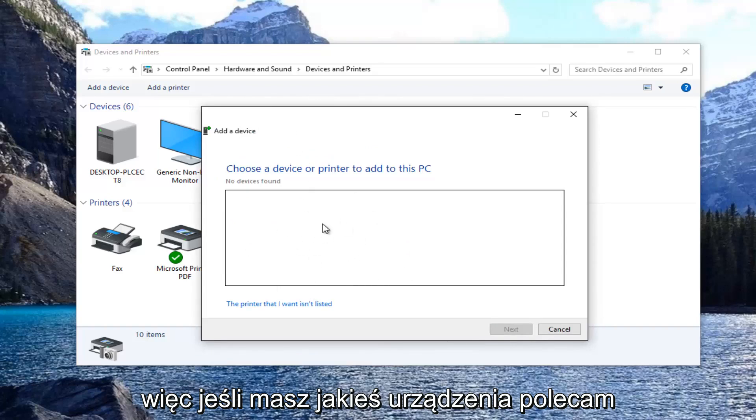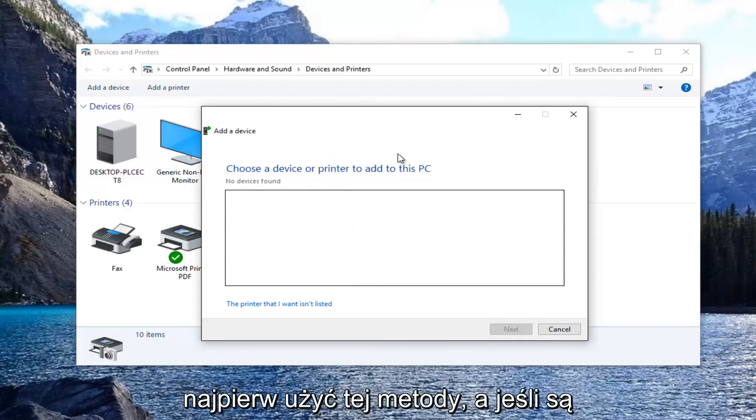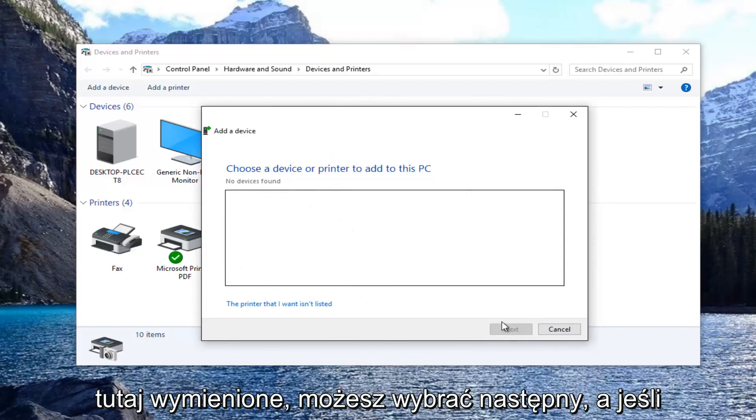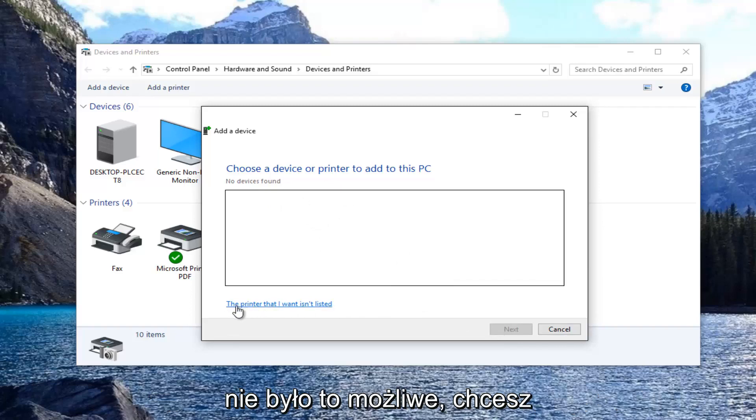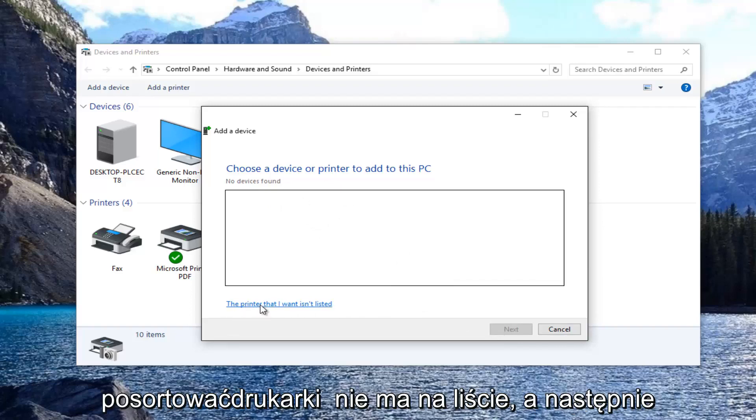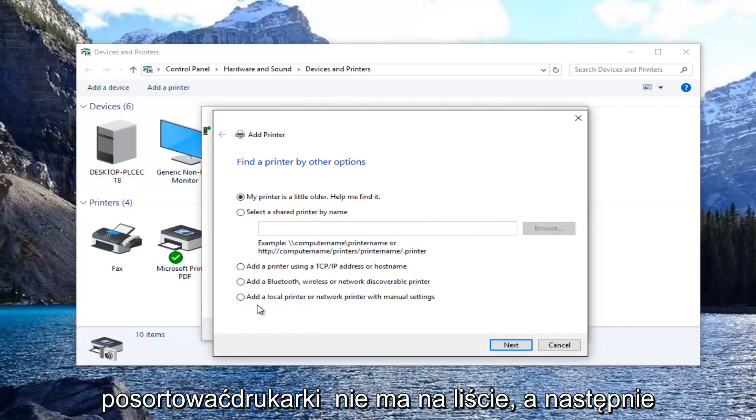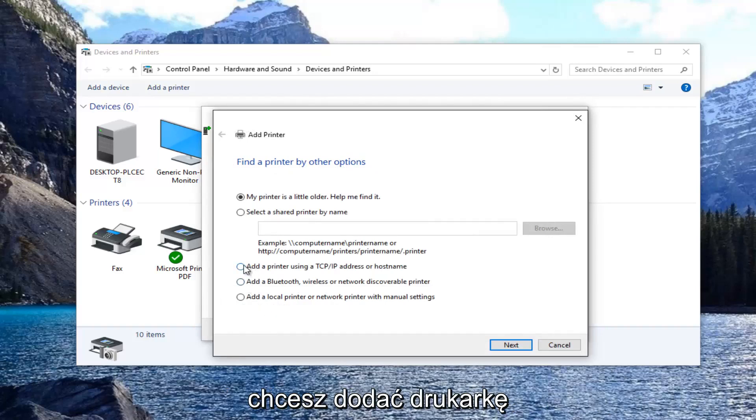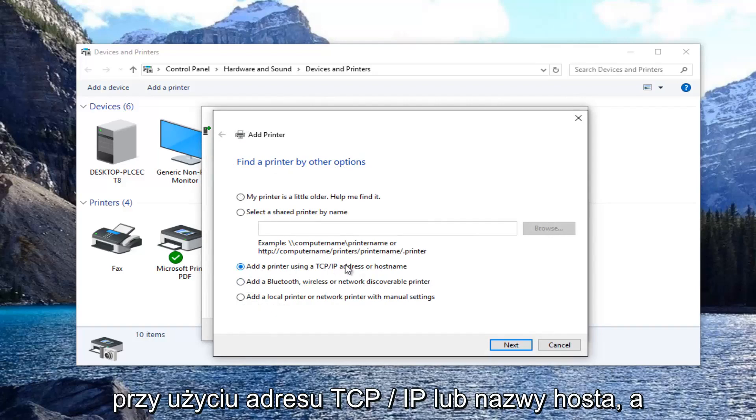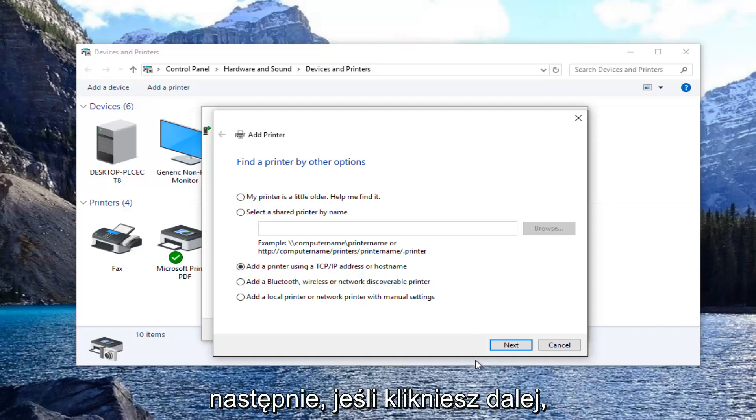So if you had any devices I'd recommend using this method first and if they were listed here you could select next. If it was not able to, you want to select the printer that I want isn't listed. Then you want to select add a printer using TCP/IP address or host name.